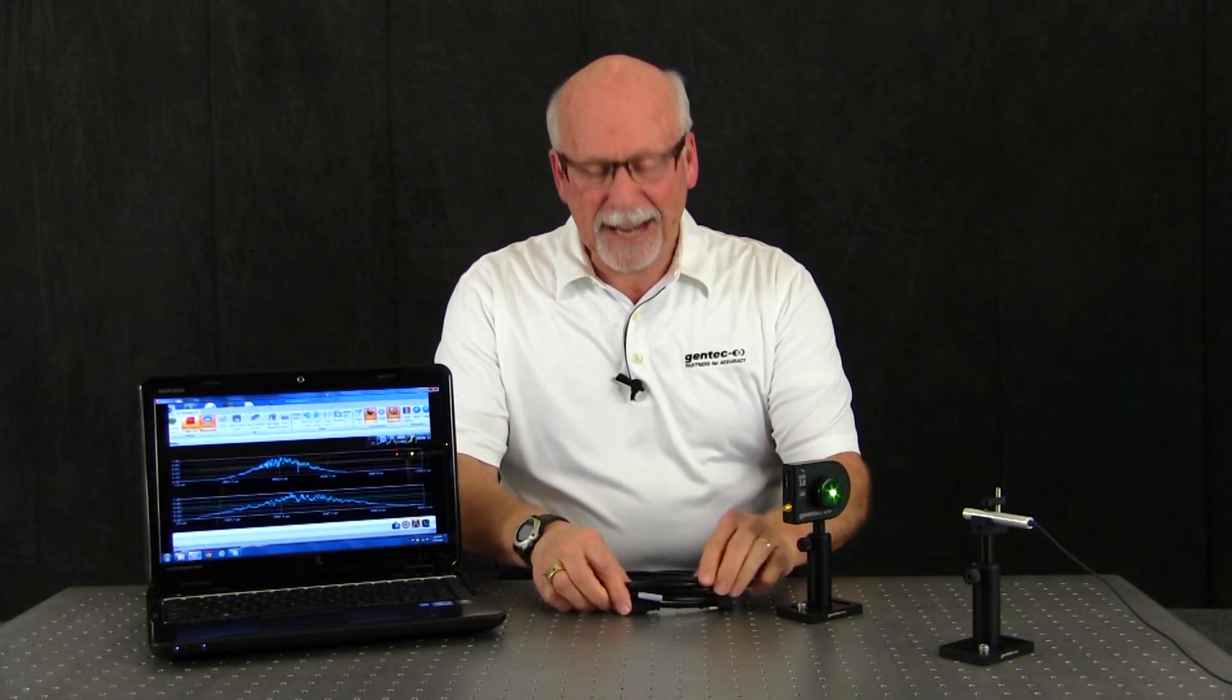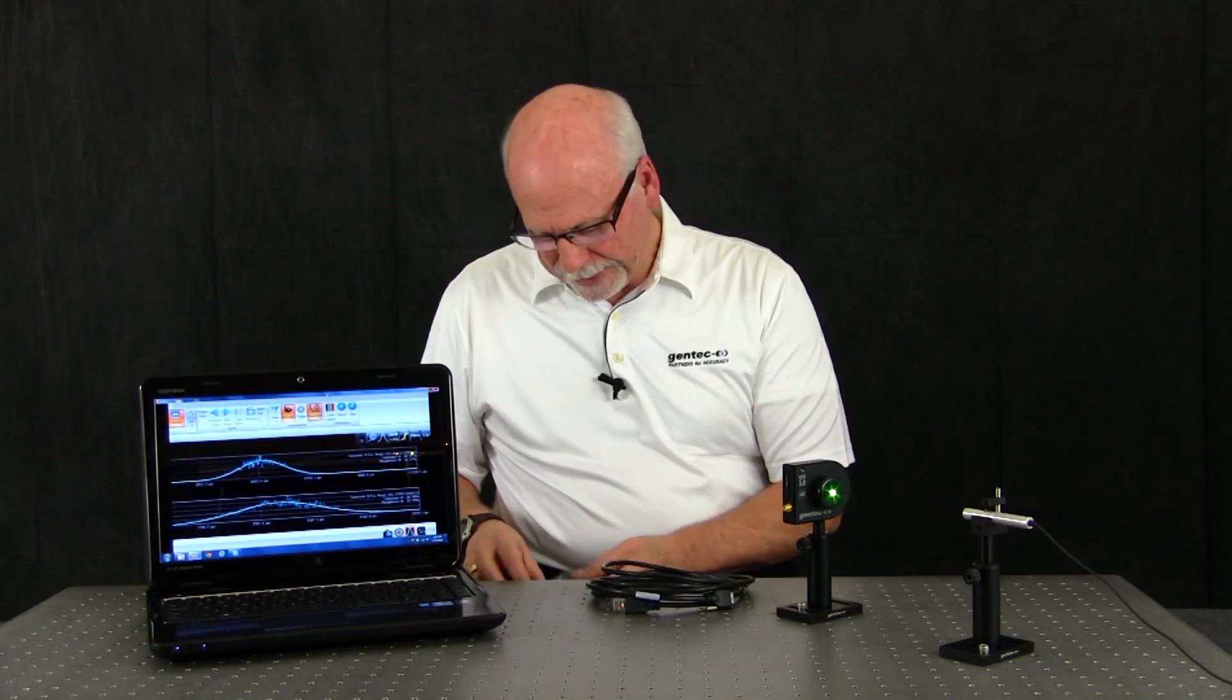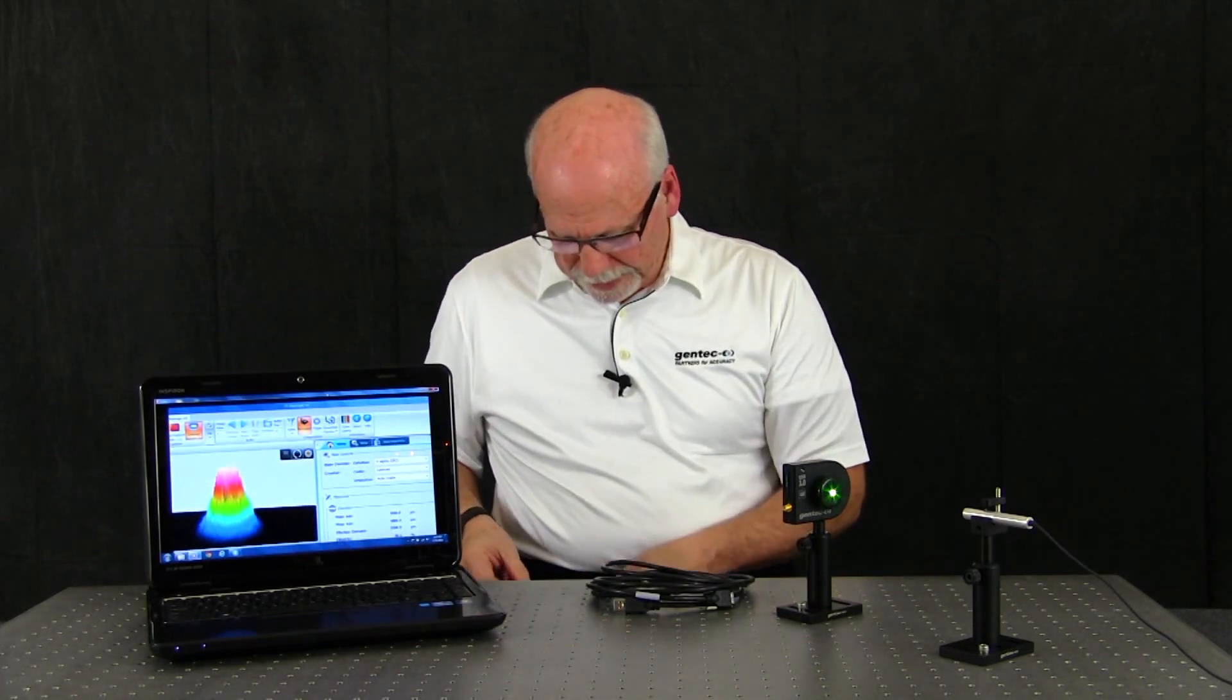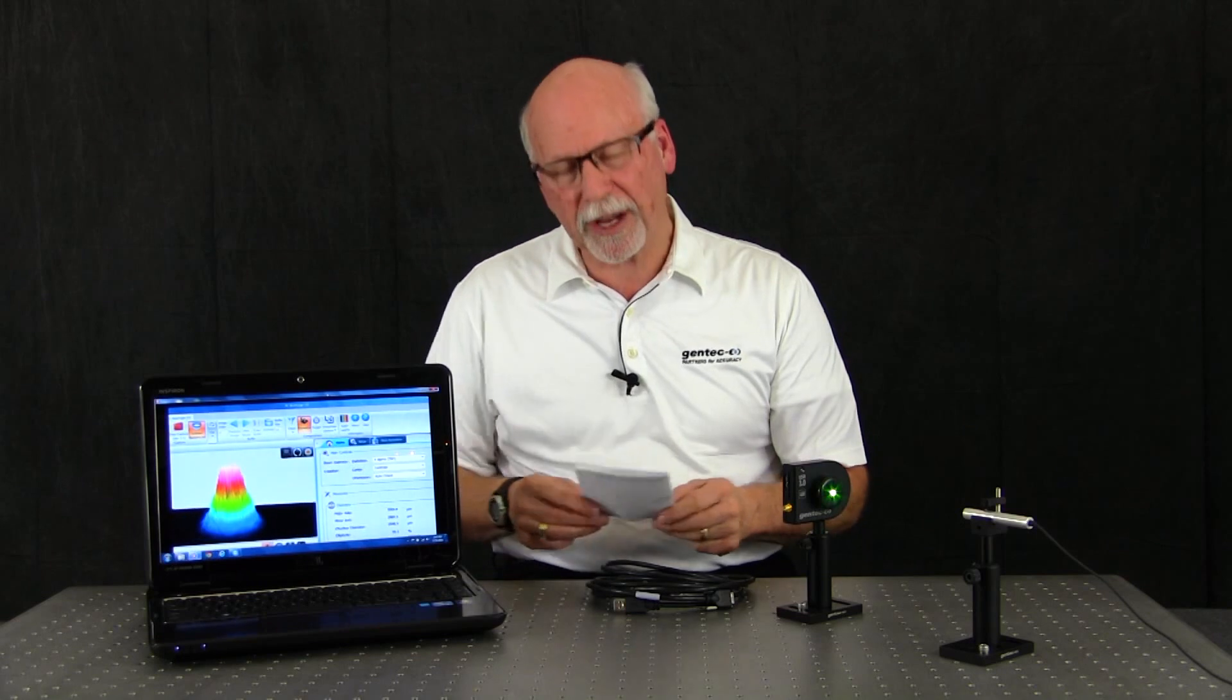First, let's take a look at what you get when you buy a beamage camera. A beamage camera, an eight-foot length of locking USB cable, an SMA to BNC connector, a certificate of compliance, and a CD with software for both cameras, USB drivers, and a comprehensive user guide.